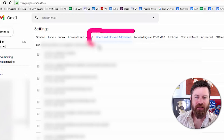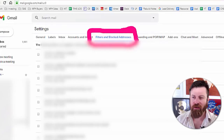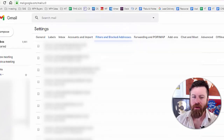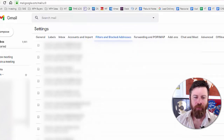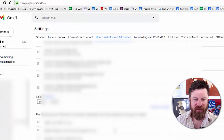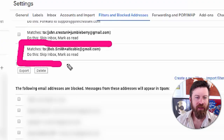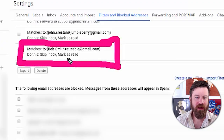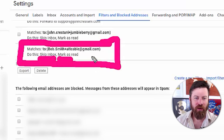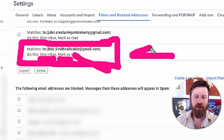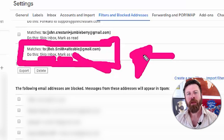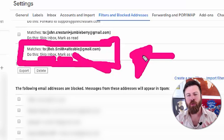Going back to the filters and blocked addresses area, if we scroll down, we see that the last filter I set up is: any emails sent to that particular email address will be skipped in the inbox and marked as read. You can see that right there — this works amazingly.